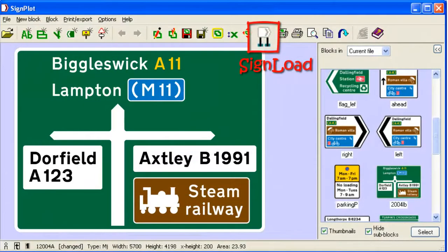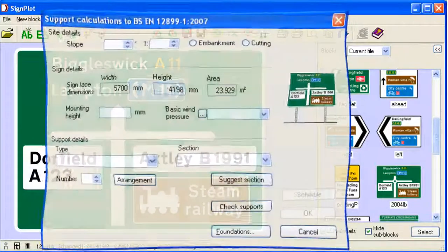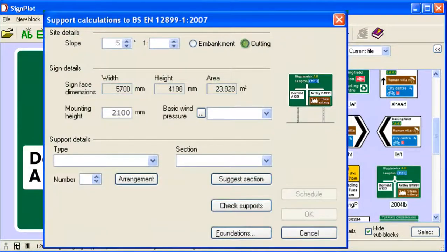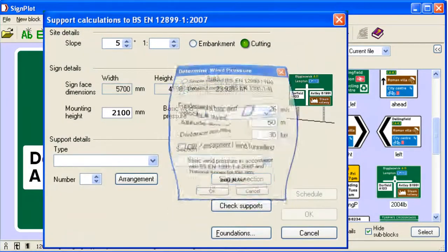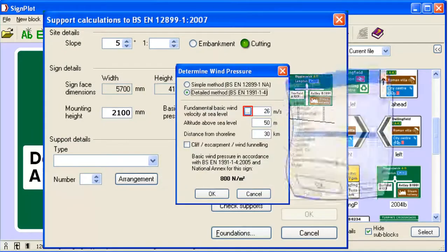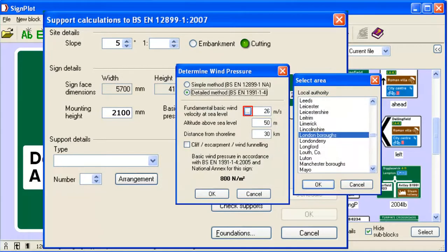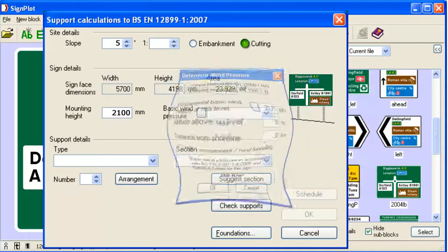Foundations and structures. Sign Plot includes sign load professional at no extra cost. This is the UK's leading software for sign structure design. The optimum wind pressure is suggested for you for the location concerned.